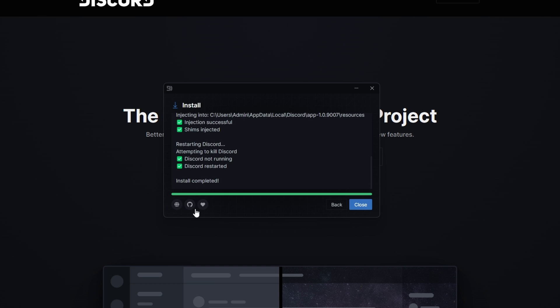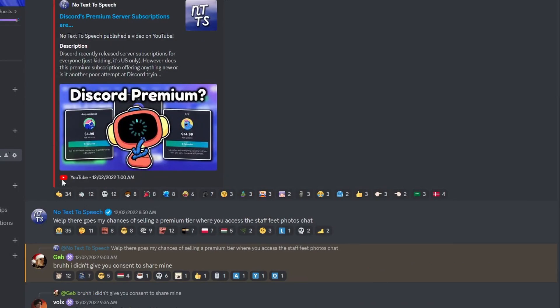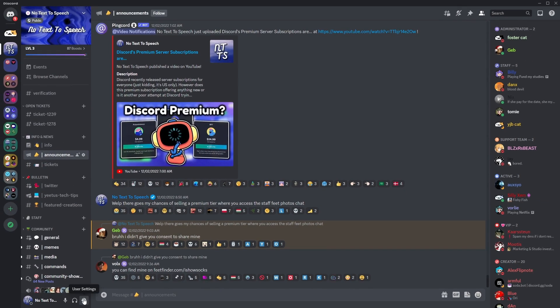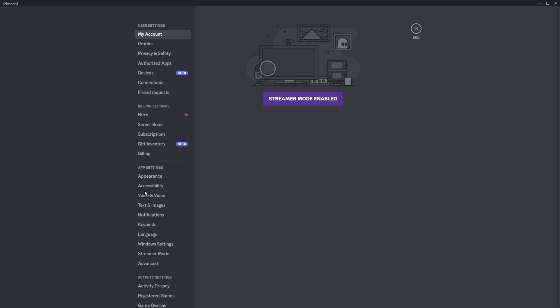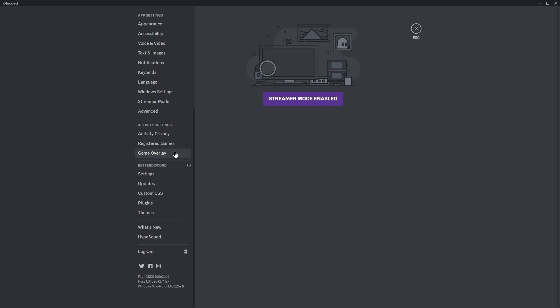Then, what it should do is restart your Discord, it should say Install Completed, and when Discord opens up, if you go to your user settings and you scroll down, you should be able to see this BetterDiscord section. That means we did it. Yay.